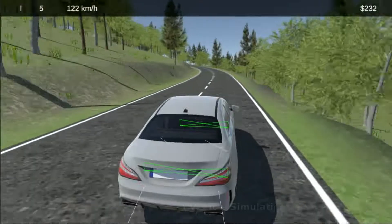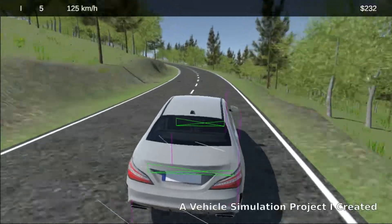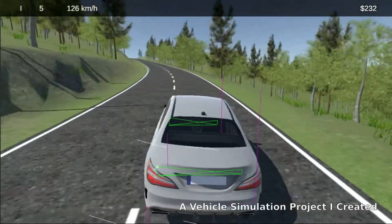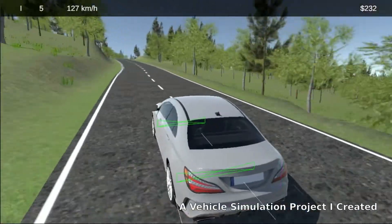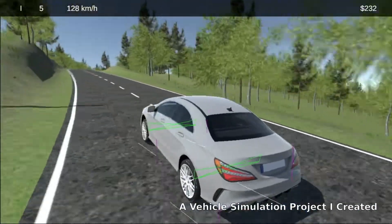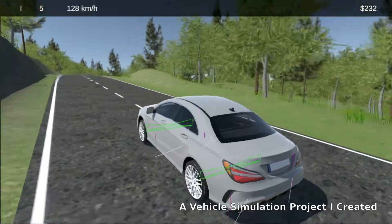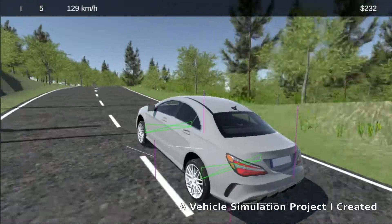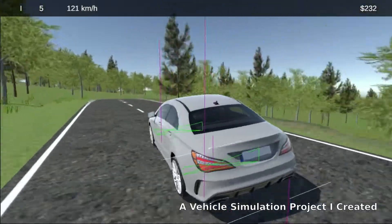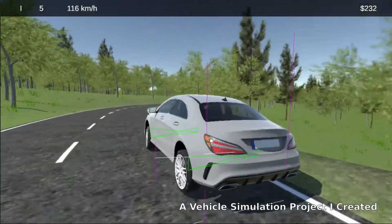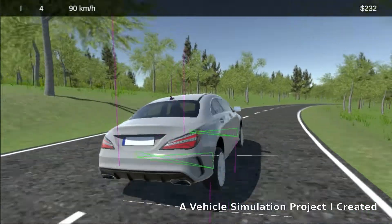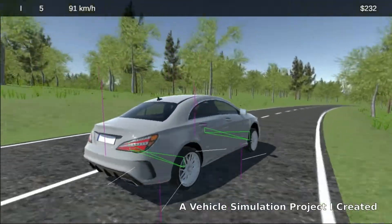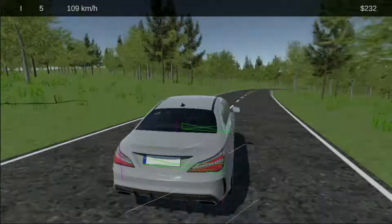Years later, I have mastered developing games and various software. I decided to step inside my childhood and rebuild this nostalgic game by myself, hoping to fill the lost puzzle in my childhood memory.